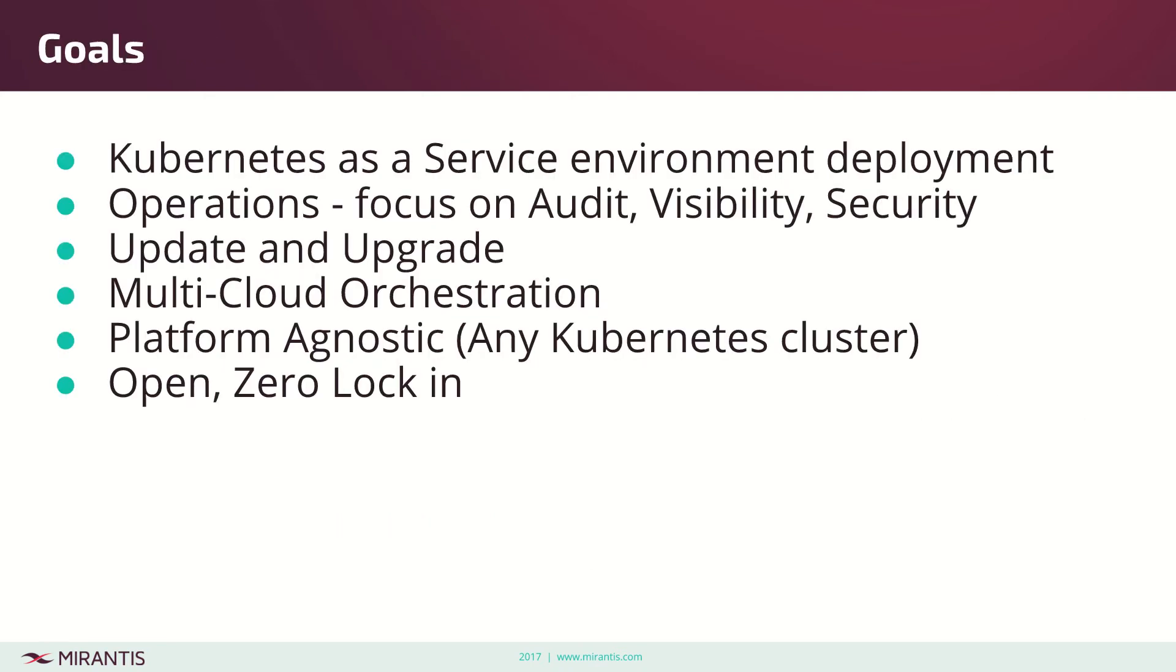What are our goals? Our goal is to provide Kubernetes as a service environment deployments with focus on operations, audit, visibility, and security. Provide update and upgrade, provide multi-cloud orchestration, and be platform agnostic. We don't want to tie ourselves to specific Kubernetes clusters. It should be open and without lock-in.